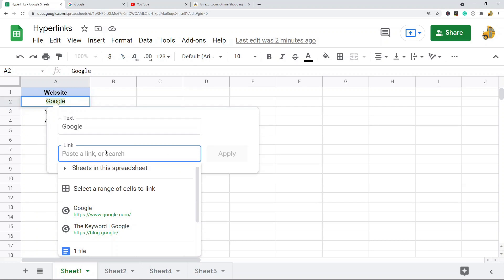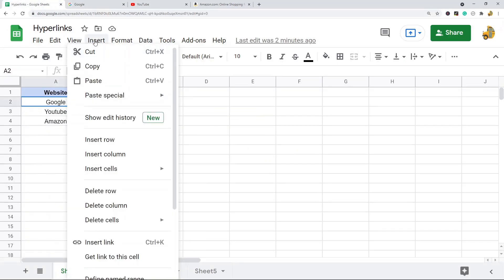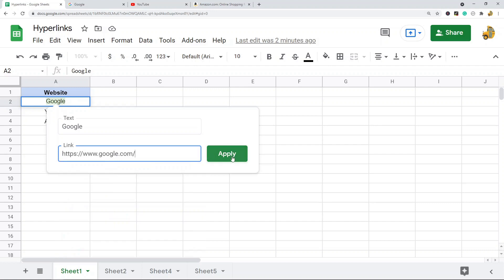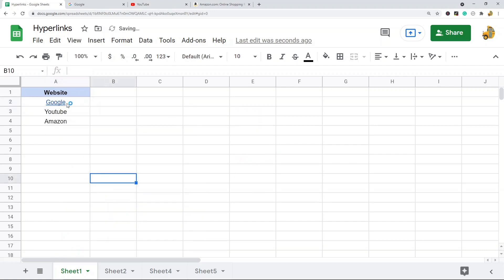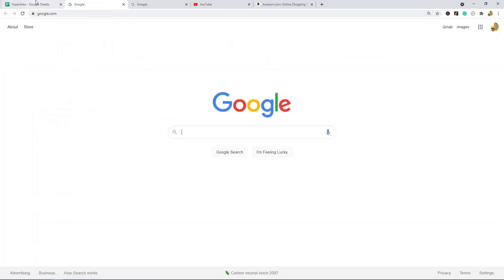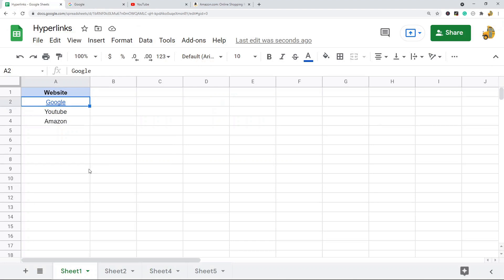This is going to open up a dialog box. What you want to do is paste the URL in the link section — I'm just going to link to Google. Then you hit Apply, and you can see it has created a link. Now when I hover over it I can click on it and access the website.